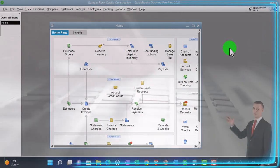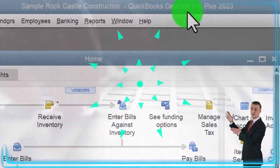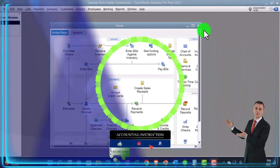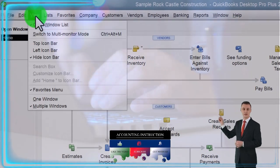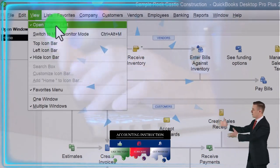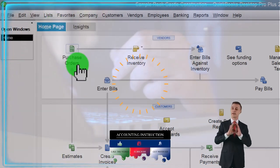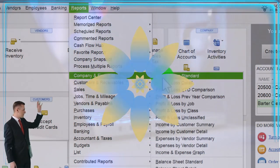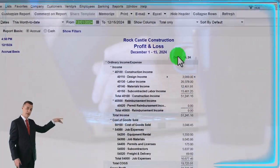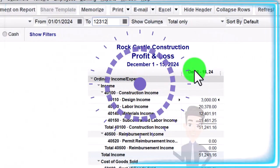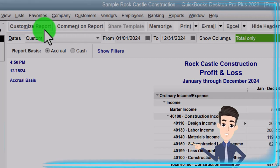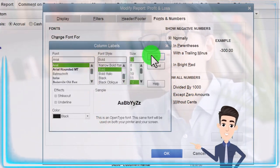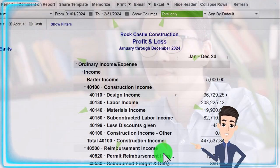Here we are in QuickBooks Desktop sample Rock Castle Construction practice file provided by QuickBooks. Going through the setup process we do every time: maximizing the home page to the gray area, view drop-down, noting we got the hide icon bar, open windows checked off, open windows on the left-hand side. Going to the Reports drop-down, Company and Financial, opening up the Profit and Loss, changing the range to 01/01/24 to 12/31/24, January to December 2024. Customize it — Fonts and Numbers, change it to 12, OK.